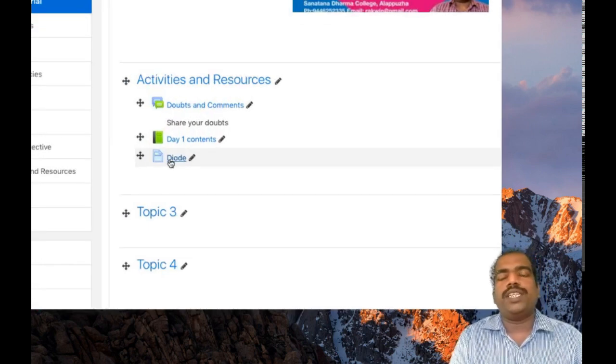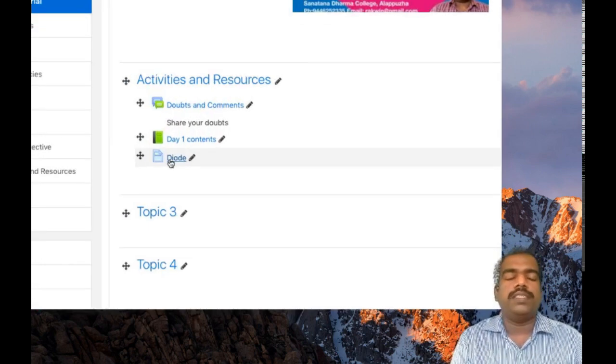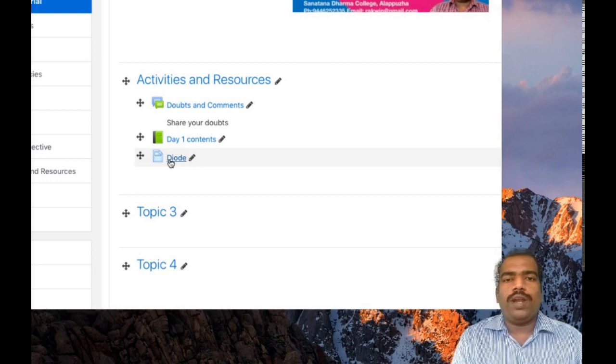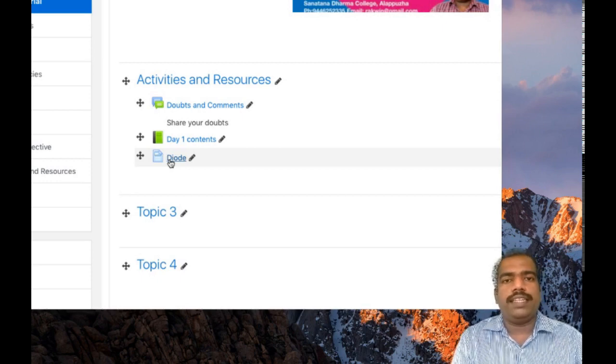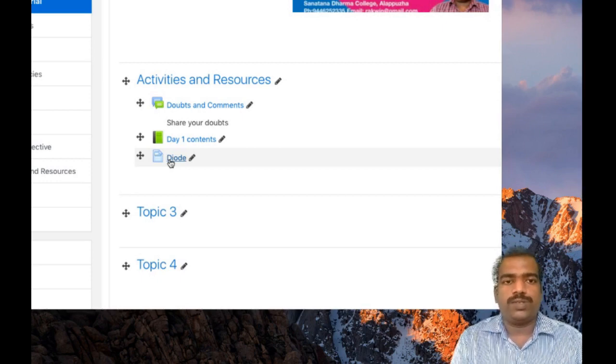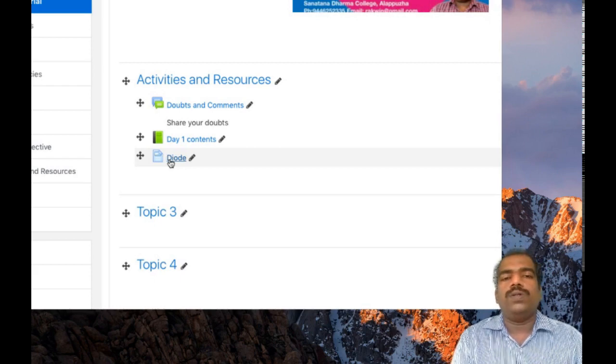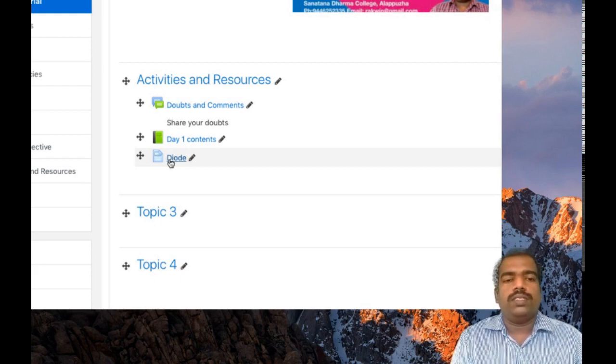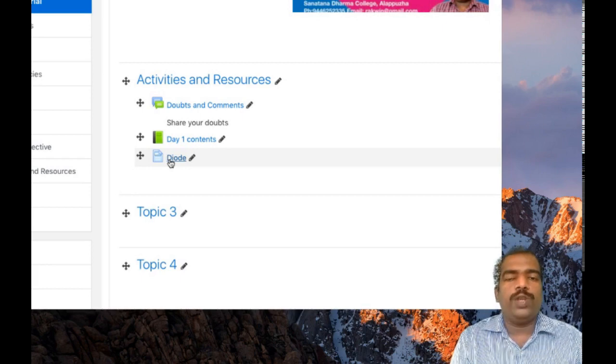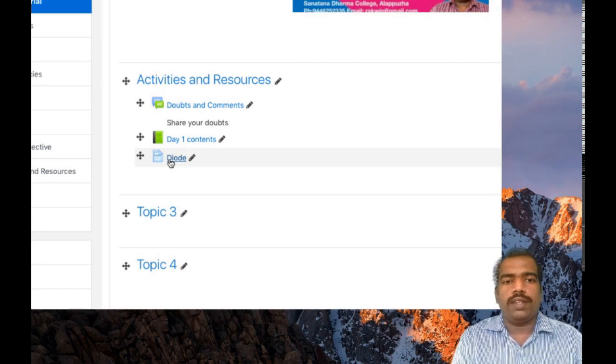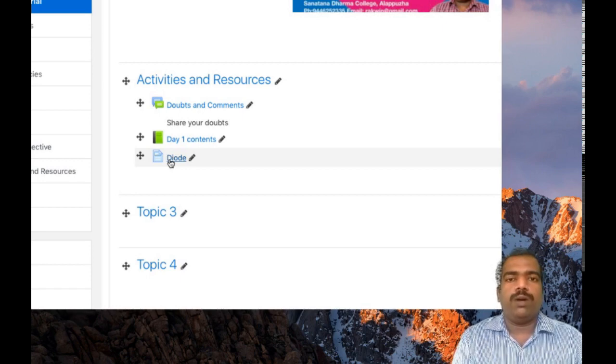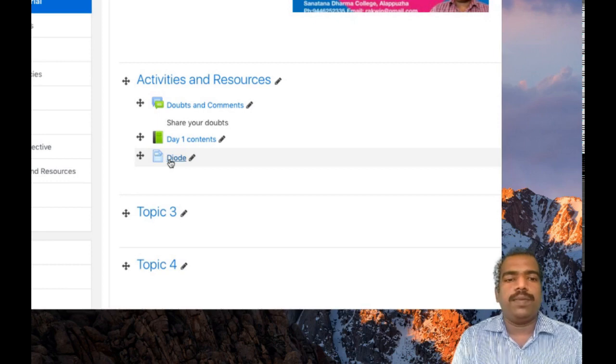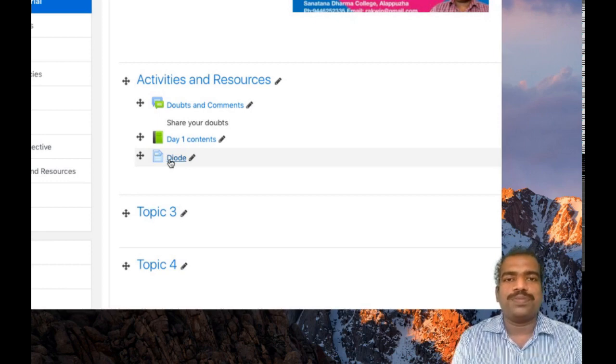This page resource can be used to upload the syllabus or any one page content. It is good to upload content using this page resource. This is how the page resource tool is added in your Moodle course page. Hope you understand how to add the page resource tool and how to add contents inside it. Thank you.